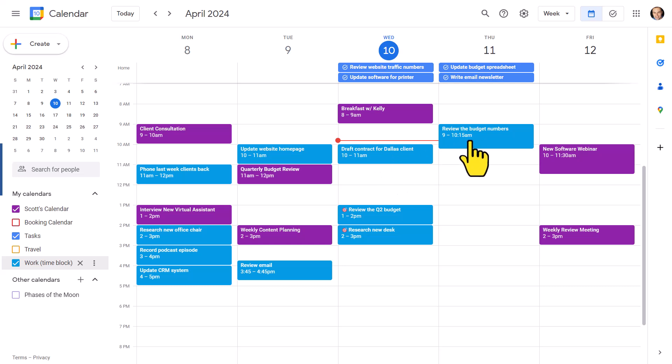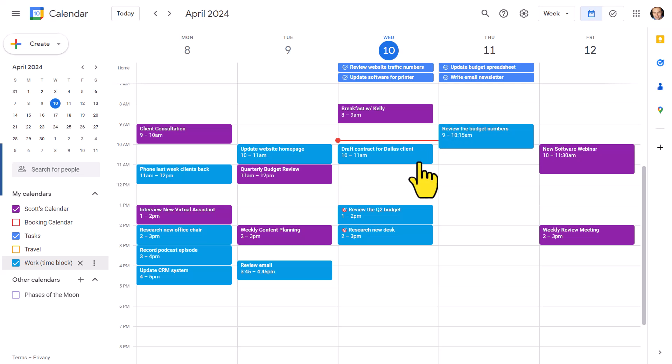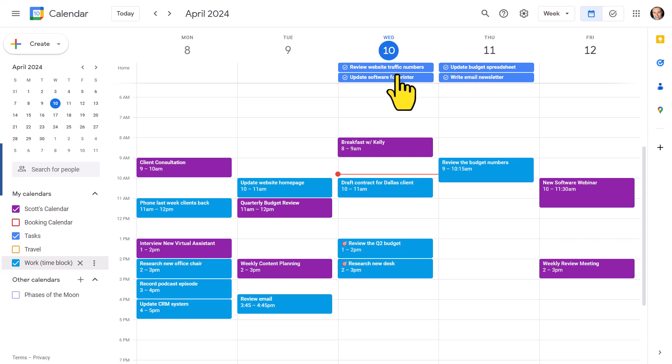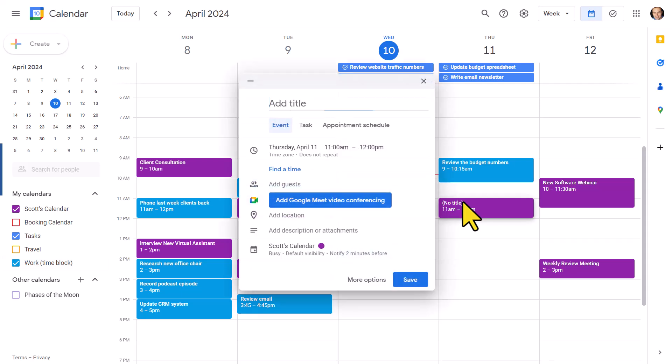But my number one tip with using Google Calendar is taking advantage of Google Tasks, which is now integrated seamlessly with your calendar. Here you can see that I have my tasks listed here at the top of the following two days. It's nice and easy for me to see, but I don't have to keep them there.